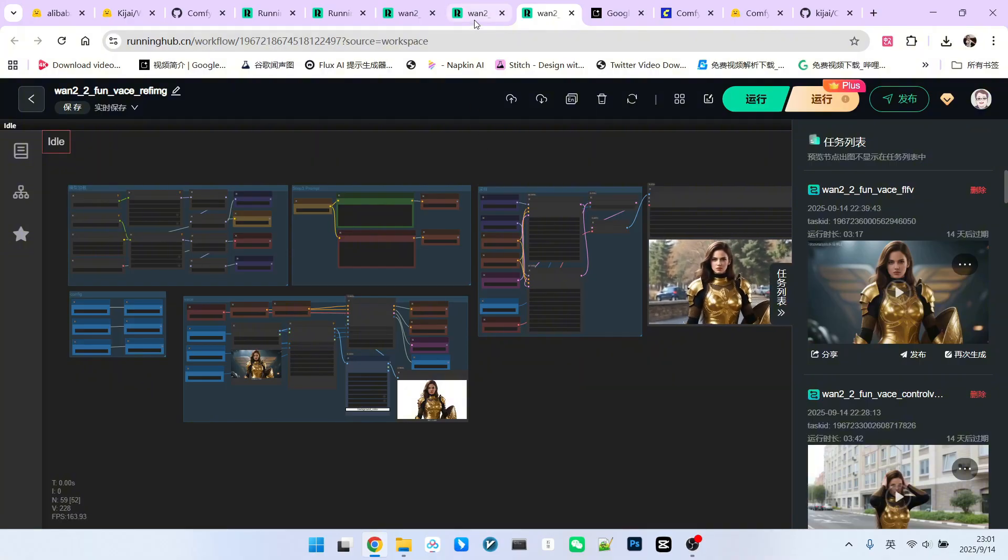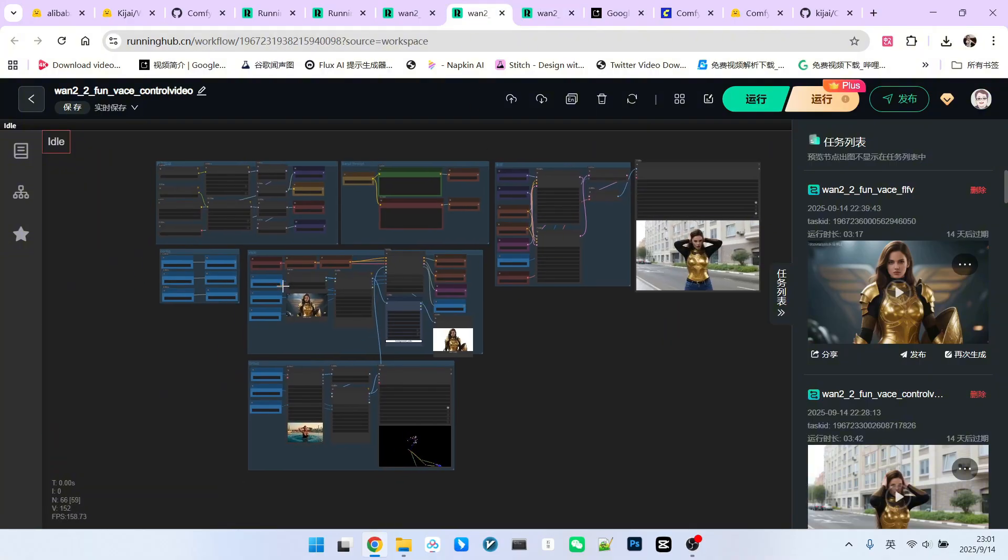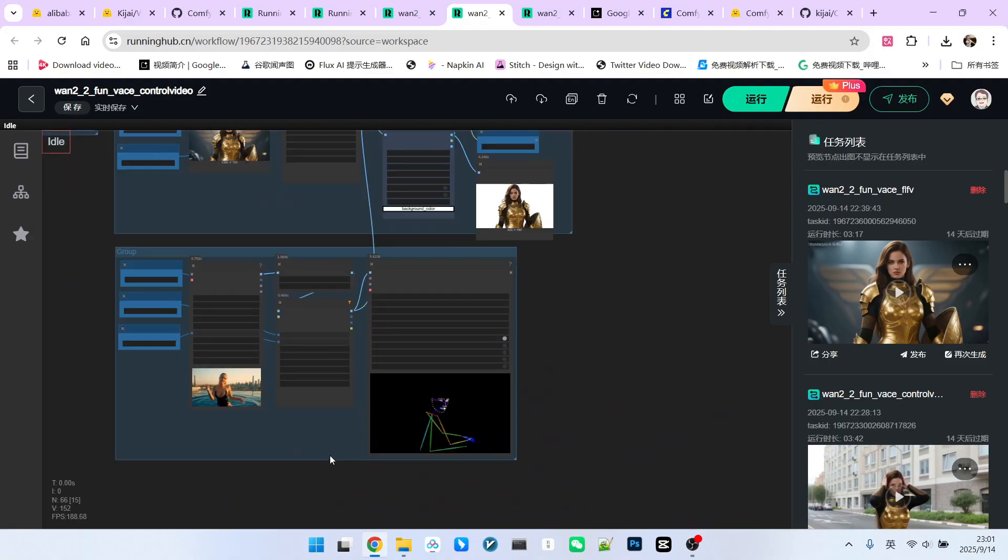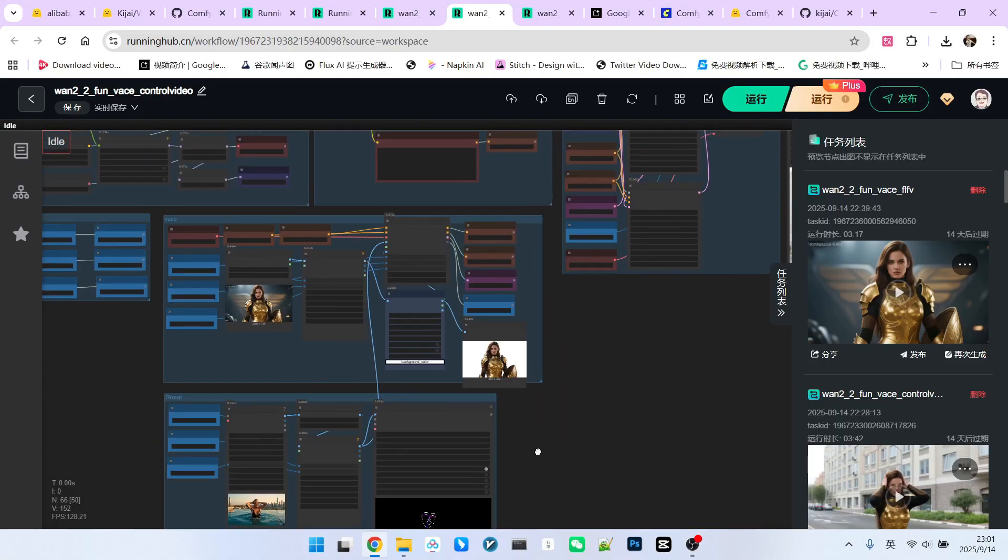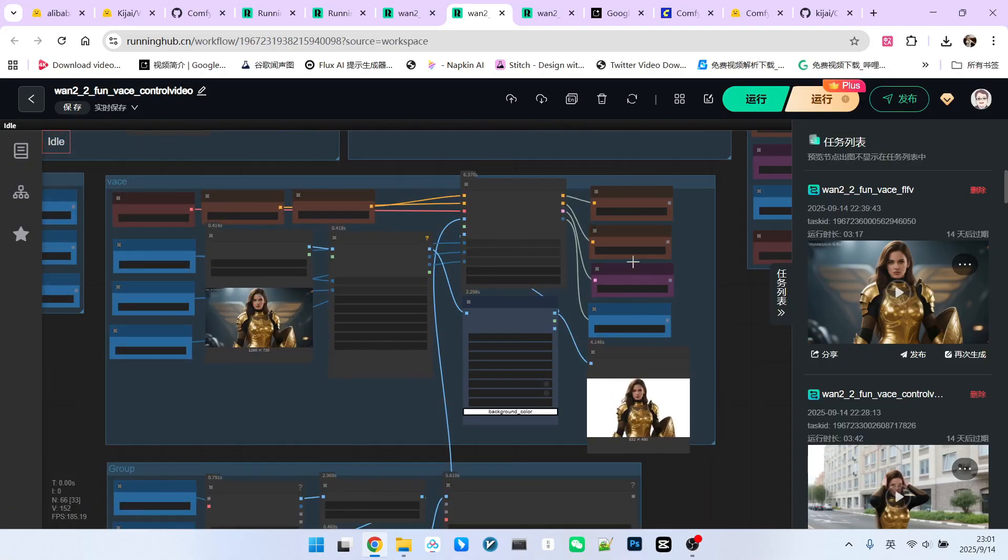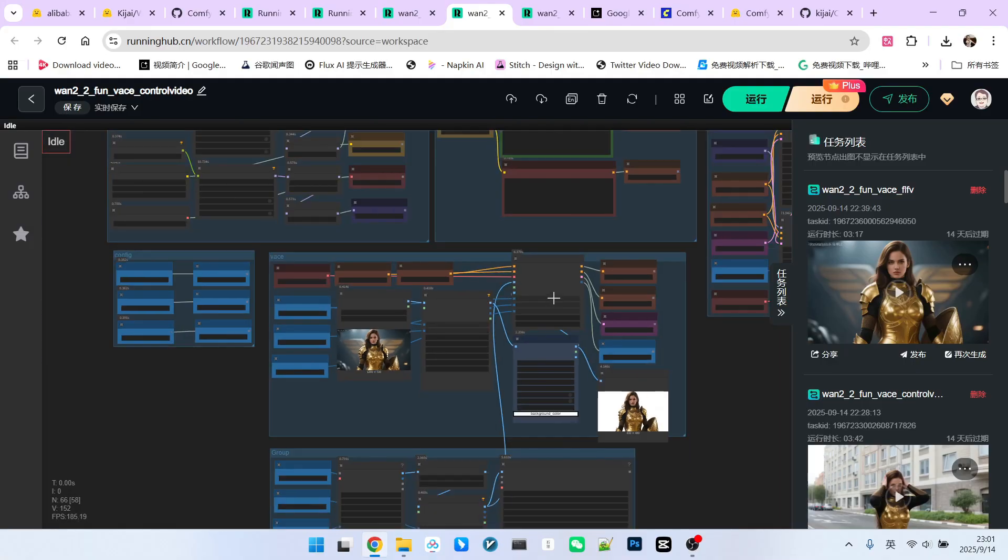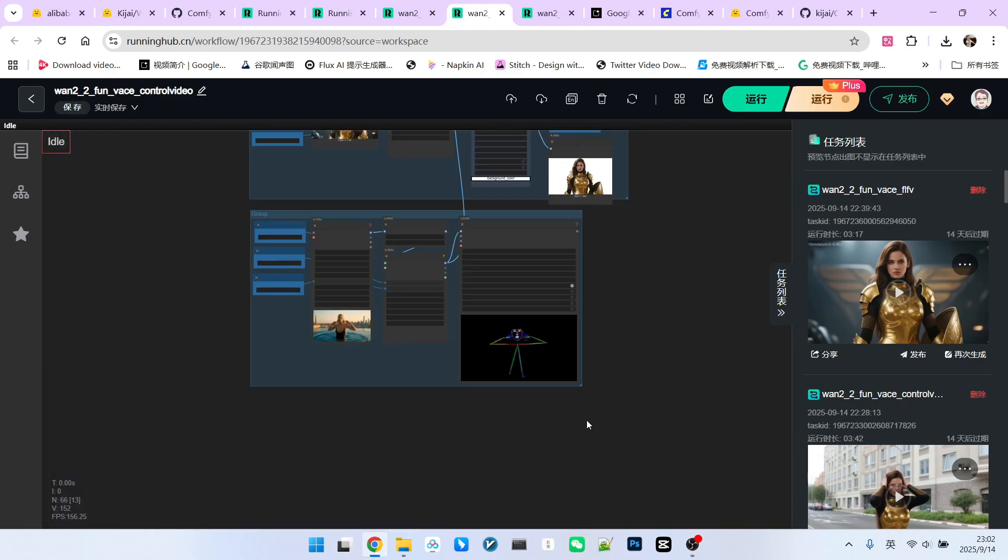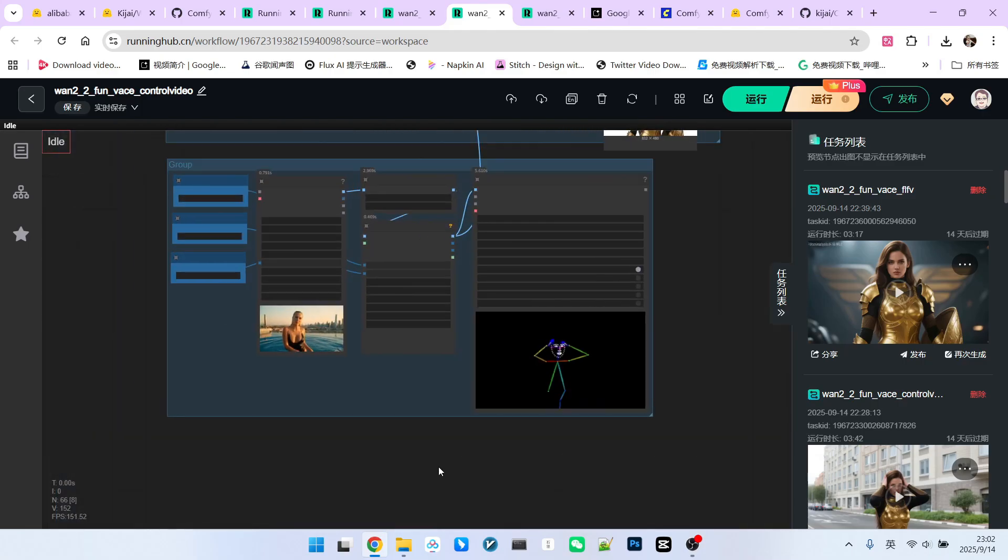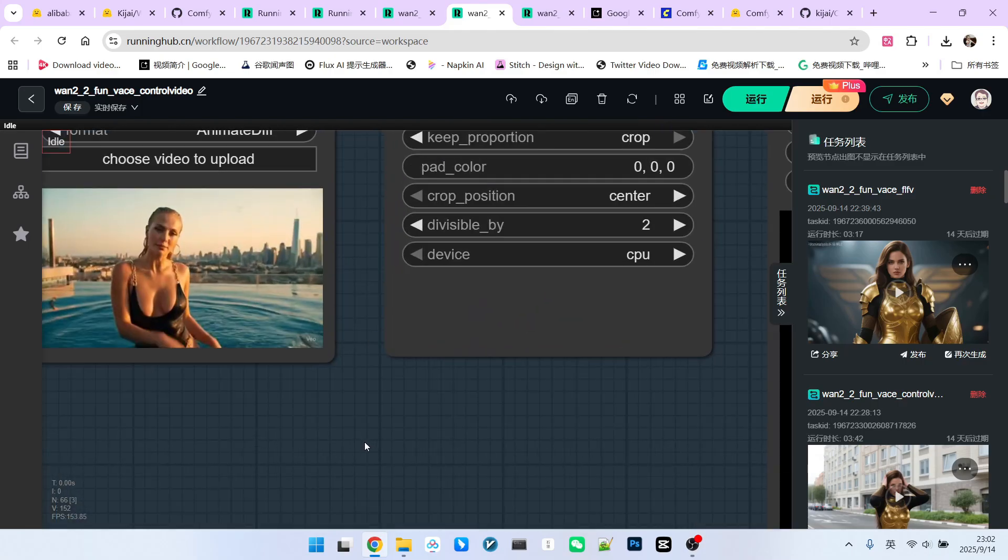Next, let's look at the second function. The second function is actually an extension of the first function, adding action guidance. The previous parts are largely the same, so I won't repeat them. The only difference is that in this workflow, we've added a control video. This control video is provided by an additional video.